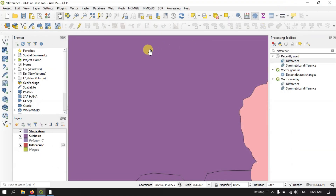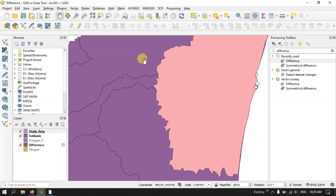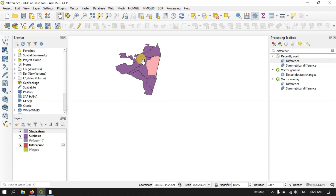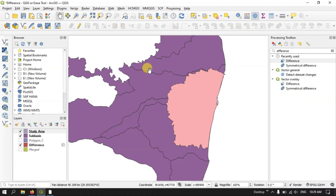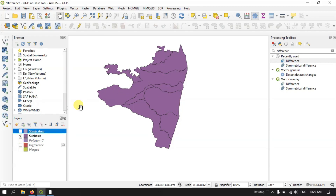I have added a couple of layers. You can see here there are two features which are available: one is the subbasin file and another one is the study area file.